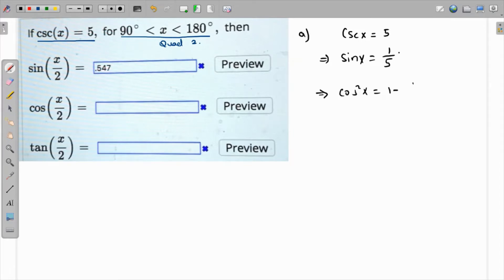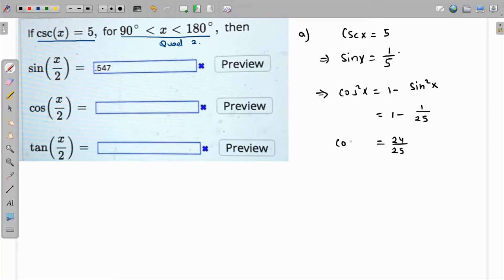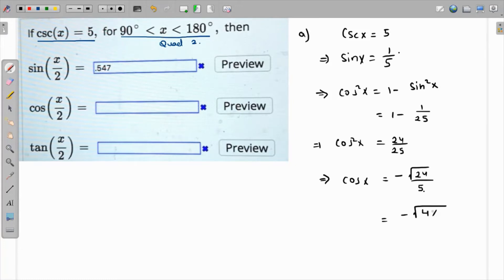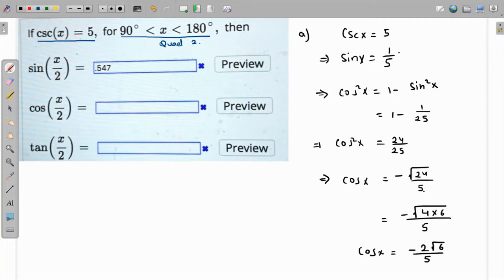We can find cos x because cos²x equals one minus sin²x, so that would be one minus one over twenty-five, giving cos²x = 24/25. Taking square root of both sides, we get √24 over 5. But cos x won't be positive because in quadrant two, cos is negative. Simplifying, 24 = 4×6, so cos x = -2√6 over 5.